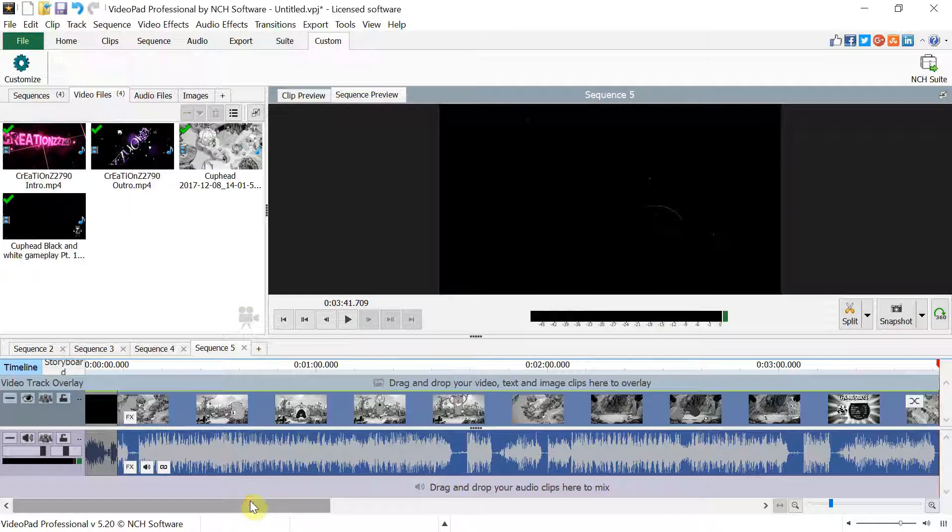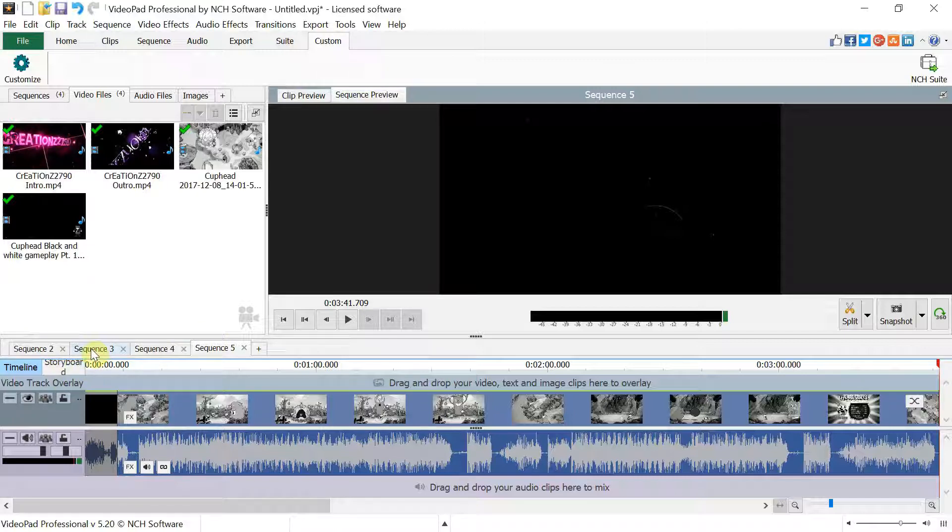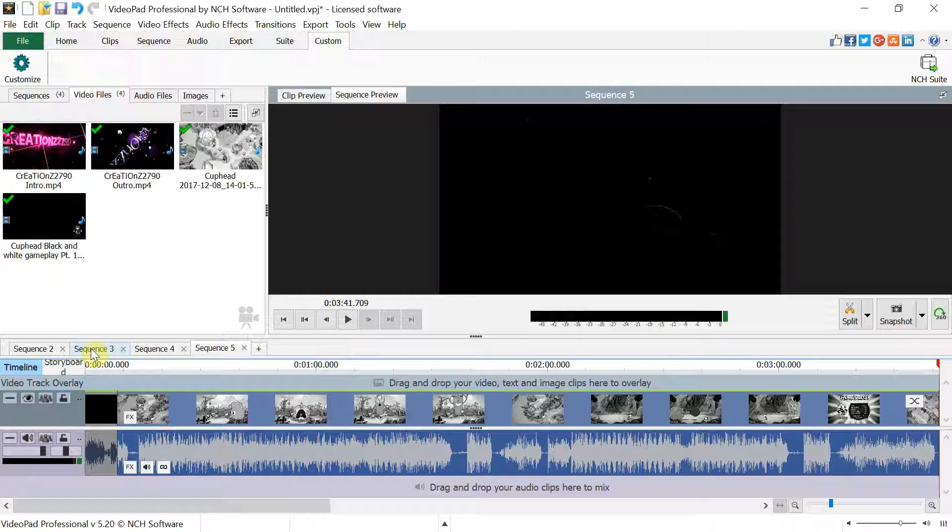Now the reason why you have to do this is because you can only export one sequence. So if you have multiple sequences like I do and you're trying to figure out how am I supposed to export, it doesn't merge it. I know some other video editors like VSDC, they automatically when you put in different sequences of videos, they merge it for you automatically, where Video Pad from NCH doesn't do that.